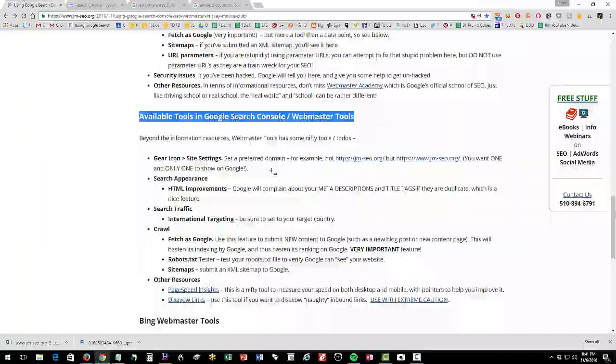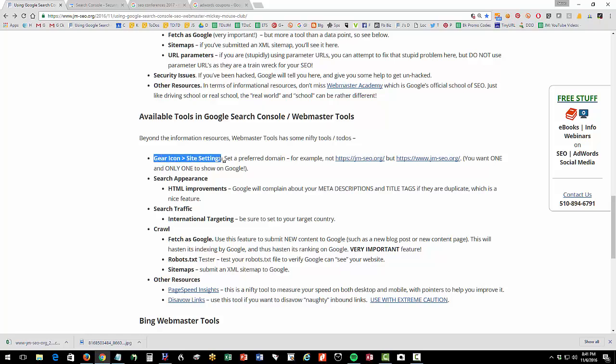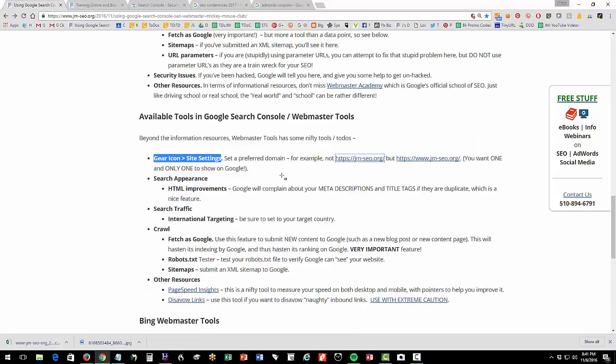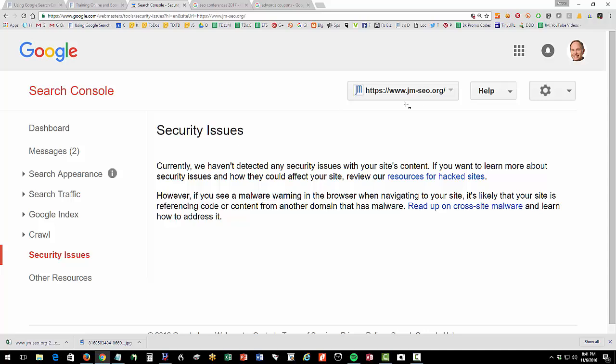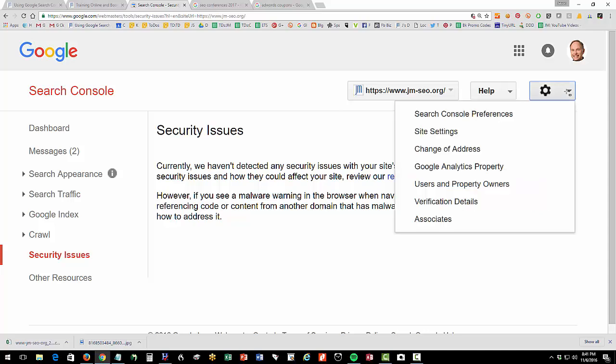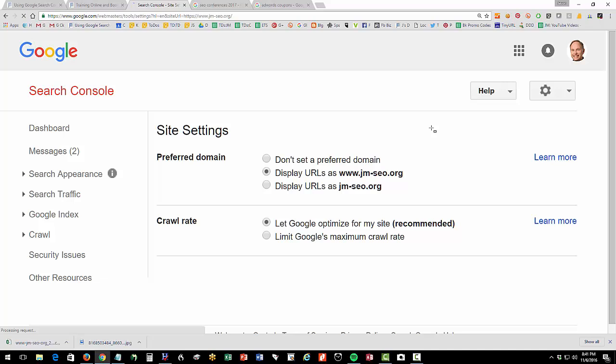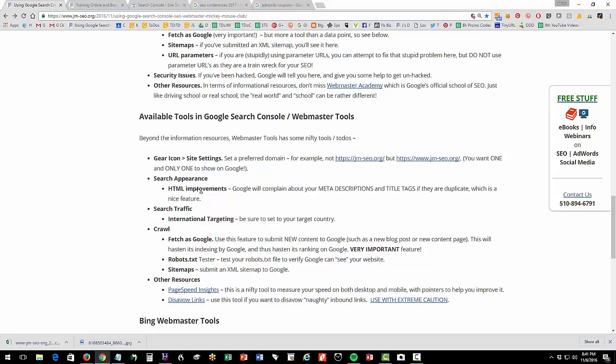Now let's look at some of the tools. So the first part of this was the information resources available in Google Webmaster Tools that would help you understand what's going on with your website. Now let's look at some tools. The first one is the preferred domain. For instance, you'll notice if you go to https jm-seo.org, that's going to reset to www, which is our preferred domain. So we have a preferred domain set by our server. We want Google to do the same. So in Search Console, you can go up to your gear icon, site settings, and you can set a preferred domain. And you want to do this so that you have one and only one type of URL showing in the Google index. So that's a useful tool, sort of housekeeping.